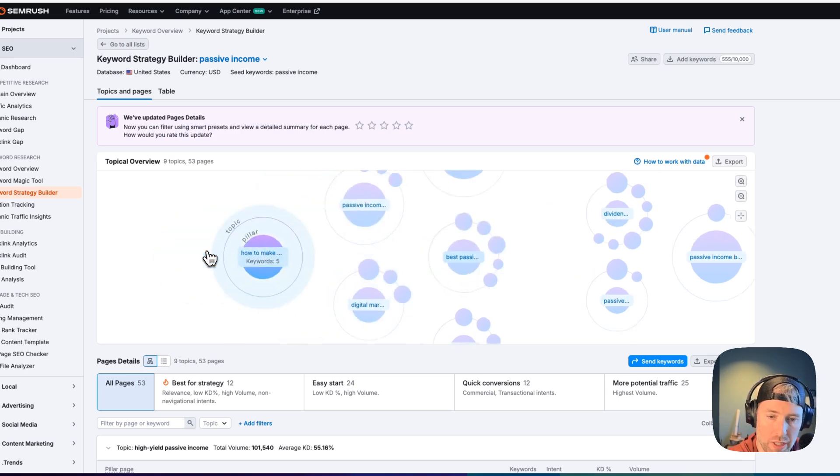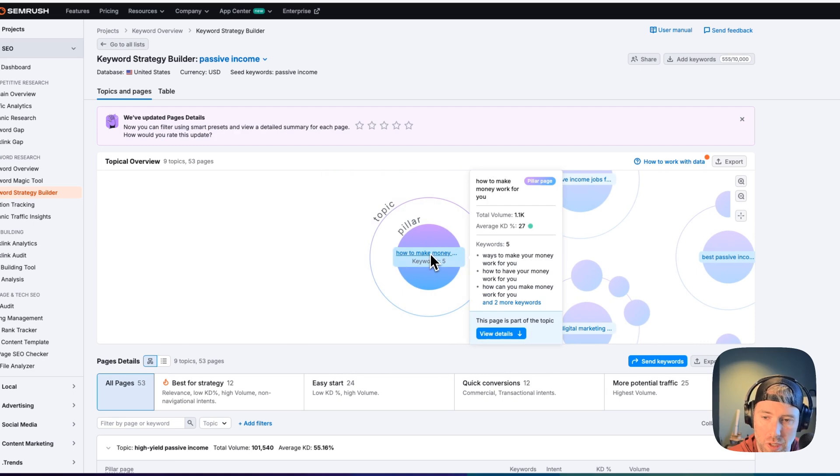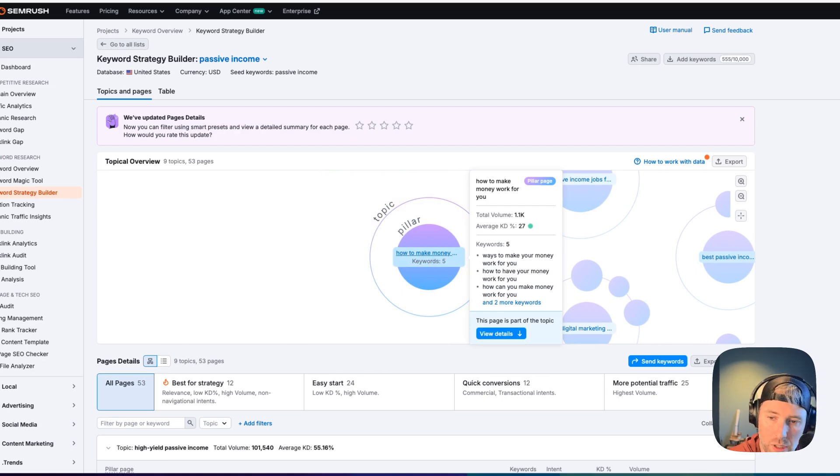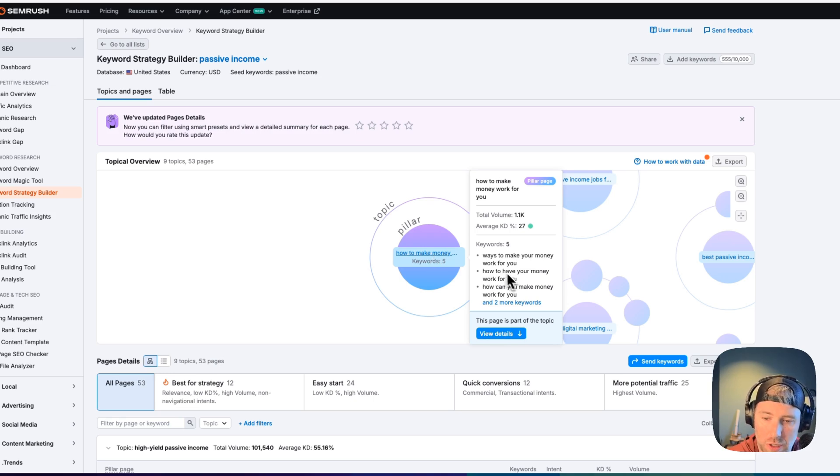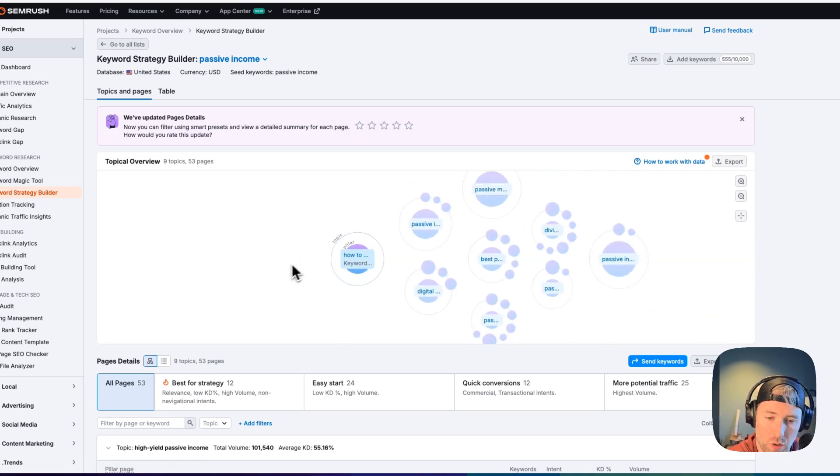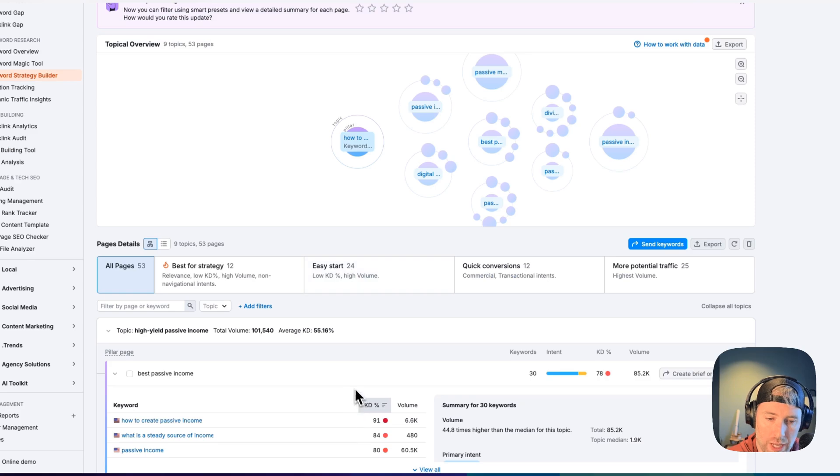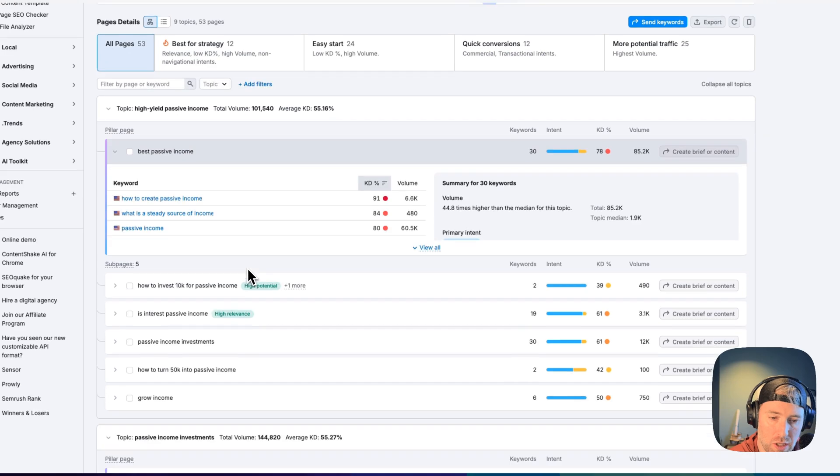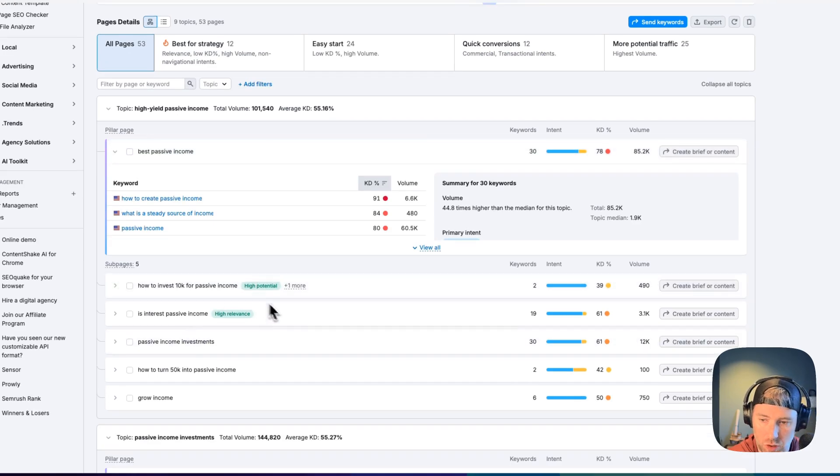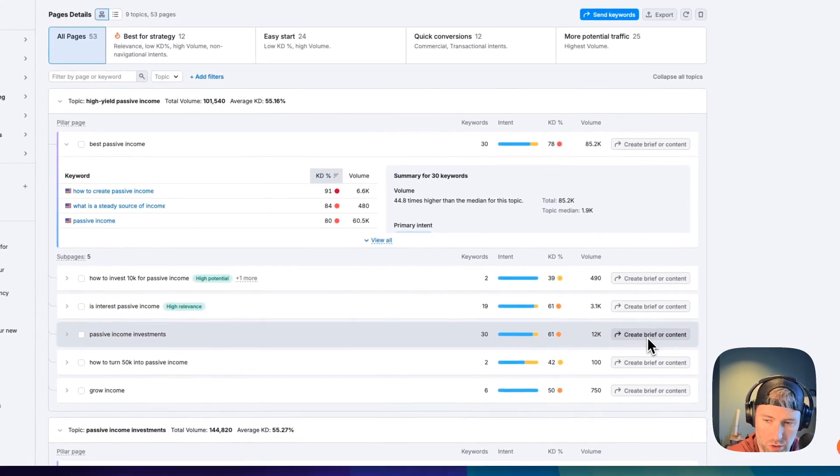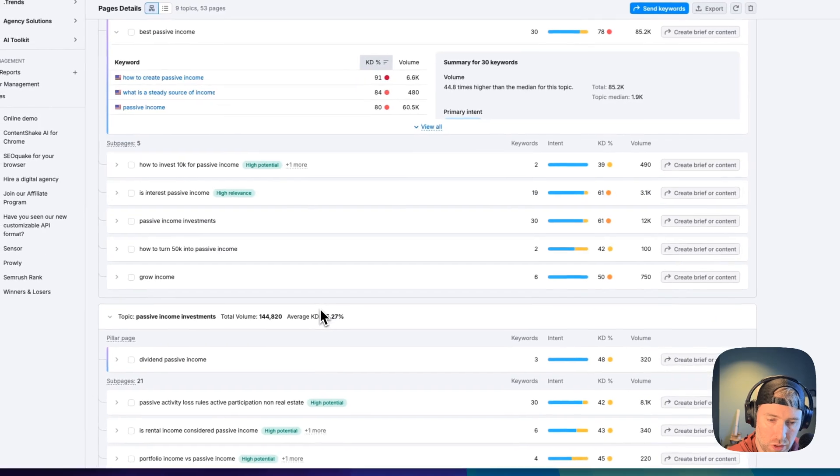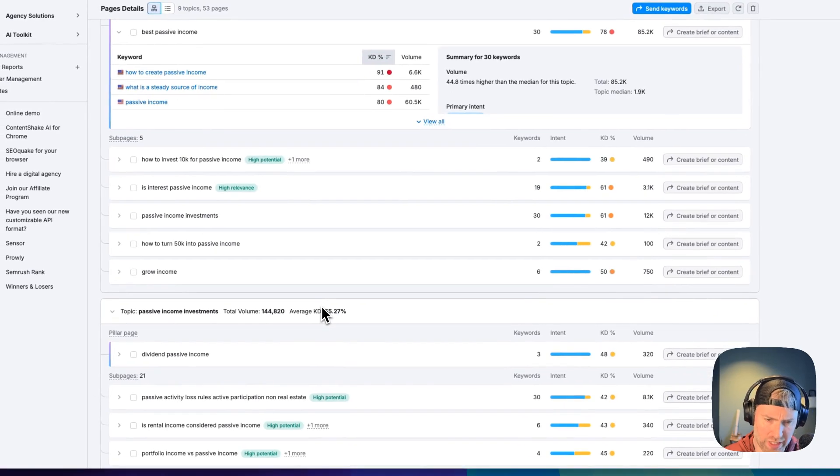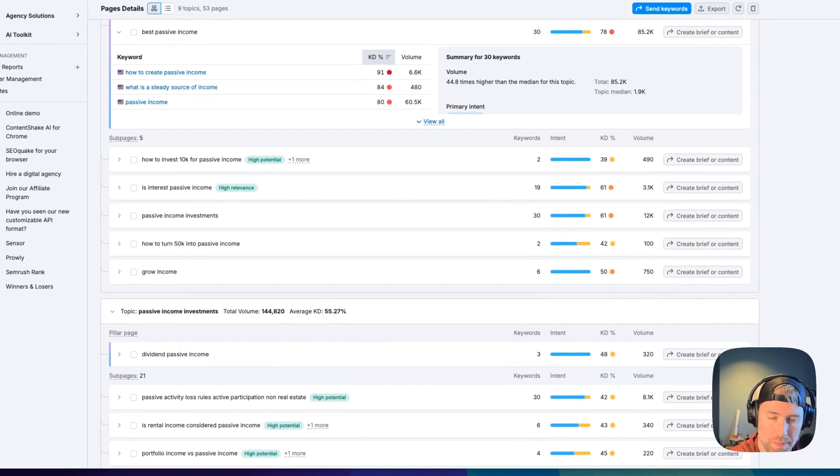We definitely get this overview right out of the gate with the different pillars and subtopics for each variation of the keyword. We can click into one of these, we can see the pillar, the total volume, the keyword difficulty, and some sub keywords here as well. We can also scroll down and see these broken out in a list with different sub pages and the results for each one of those. We can also create briefs or contents from these keywords, so it makes it really easy to get into a workflow of creating content for specific keywords.